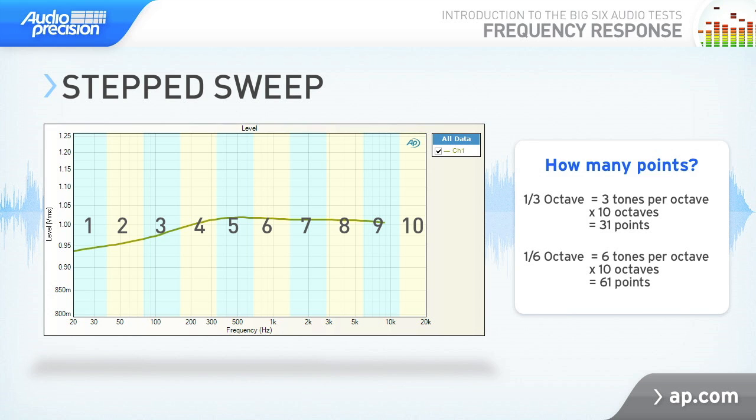One-sixth octave sweep measurements are also common. Of course, the more frequencies you use, the longer the measurement will take. A sweep with 61 one-second steps will take over a minute. To get around this speed limit, Audio Precision has added a new frequency response measurement that uses the continuous sweep method.